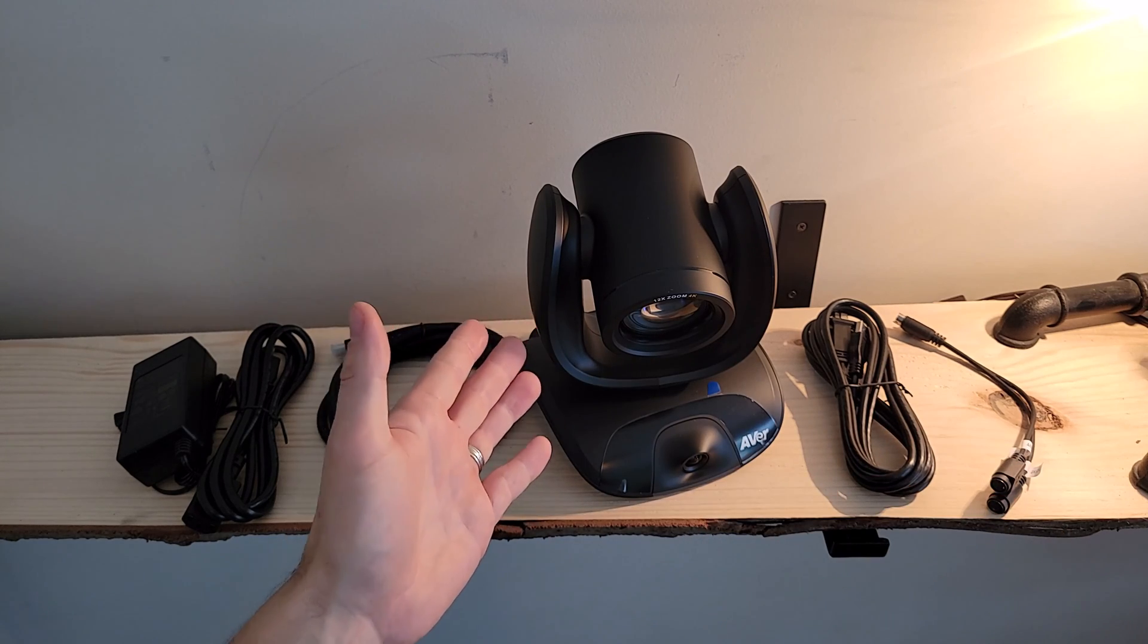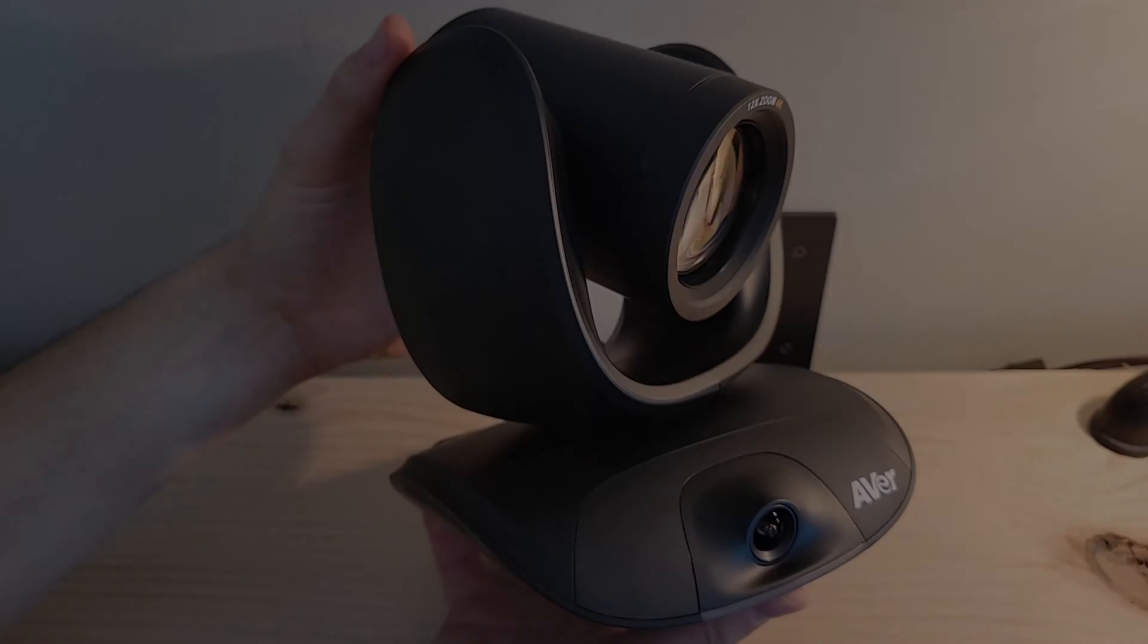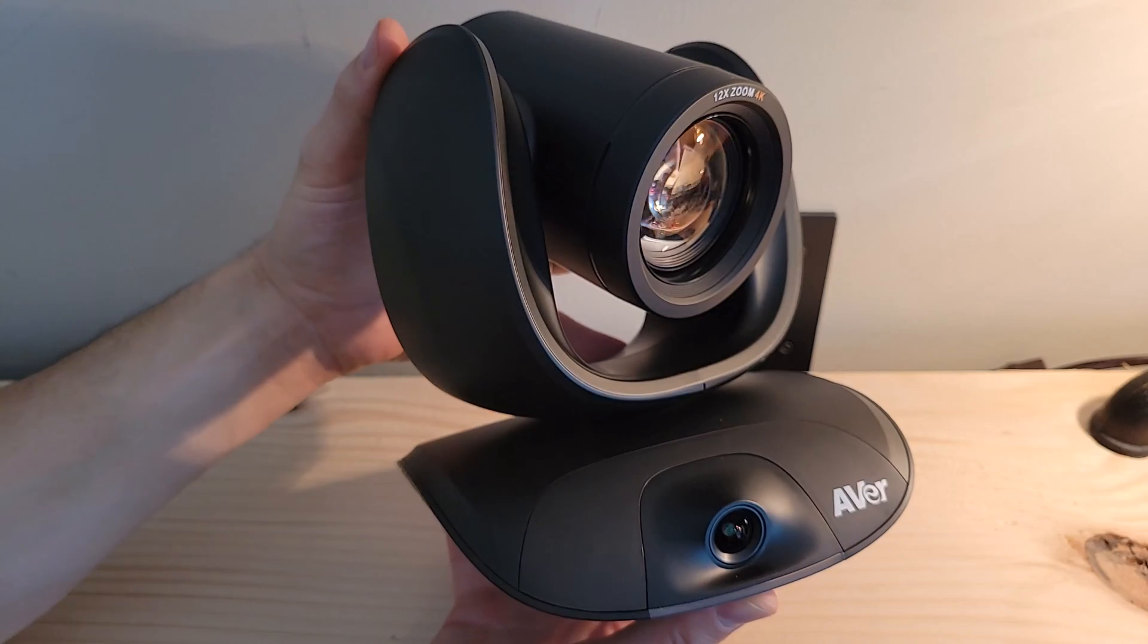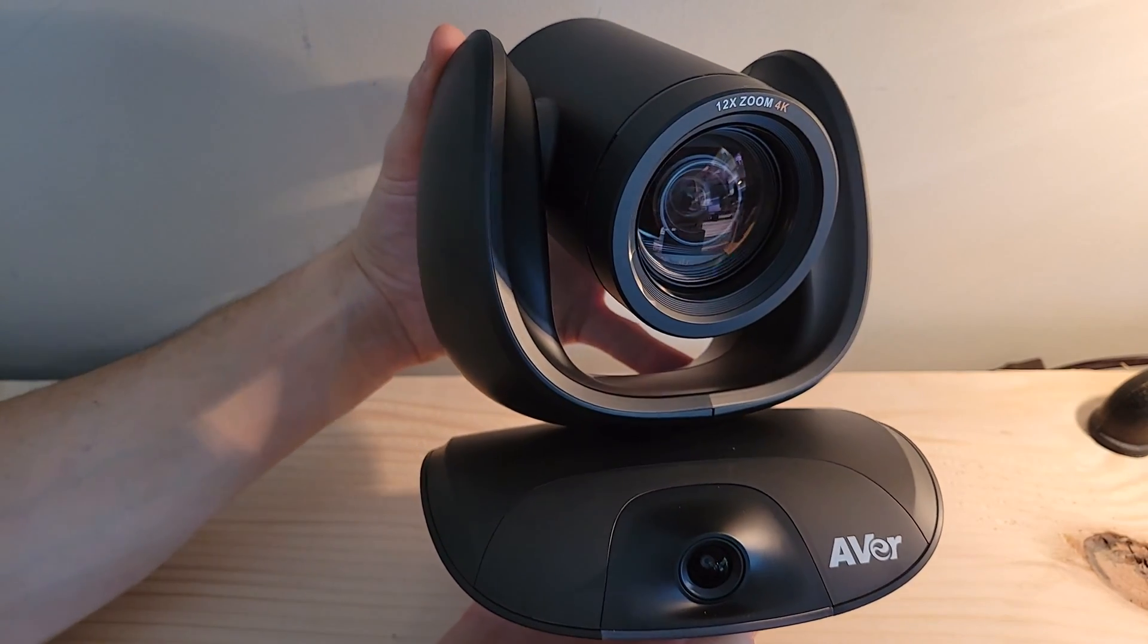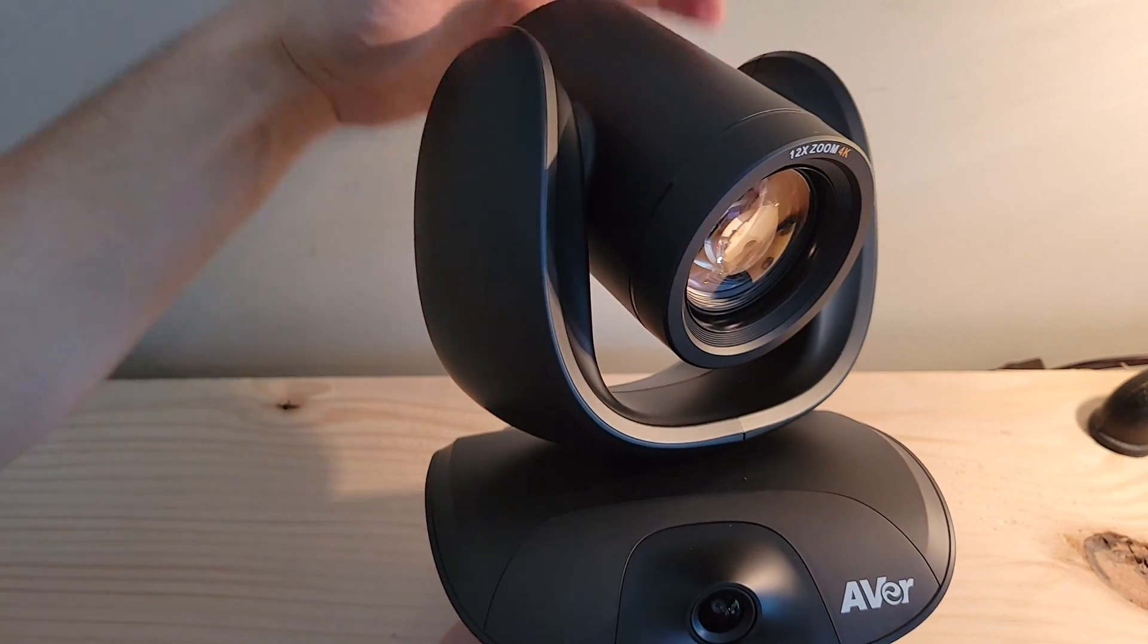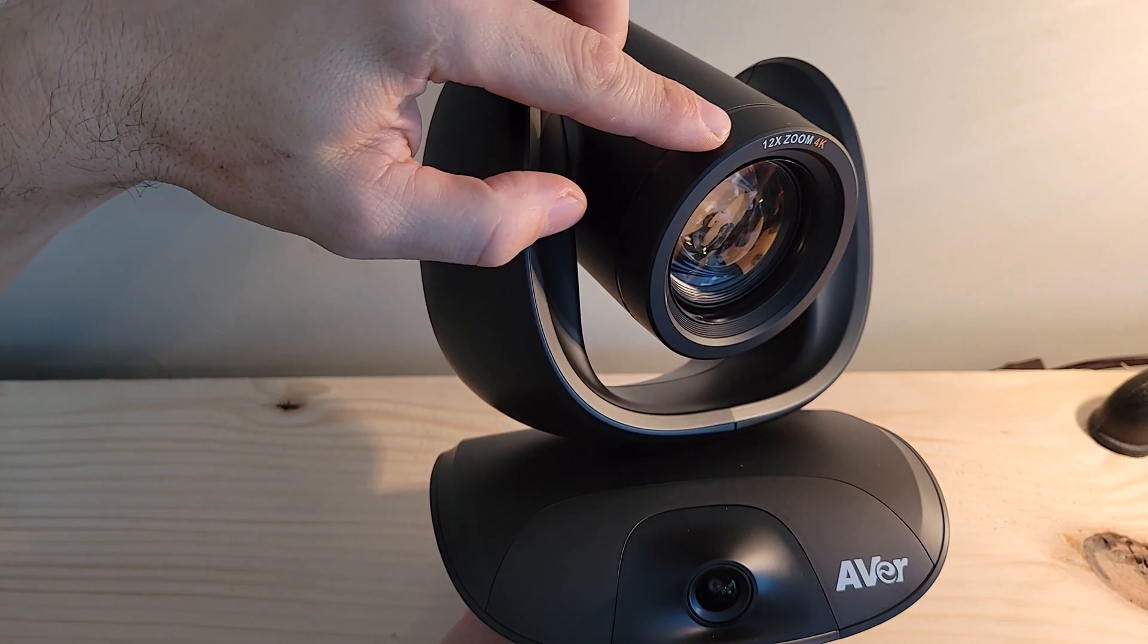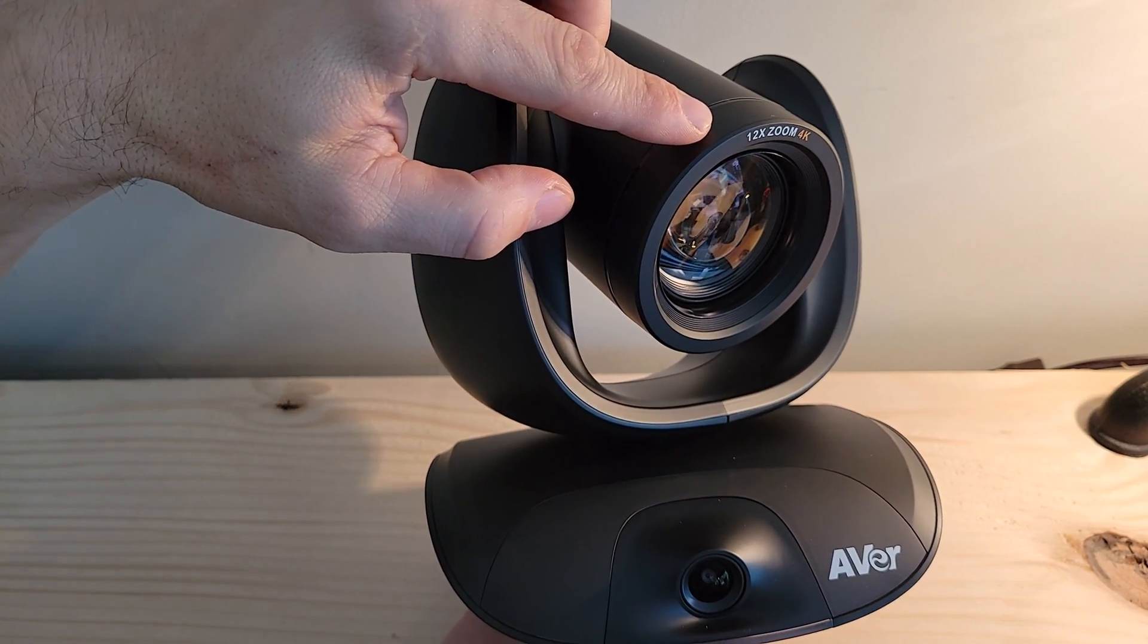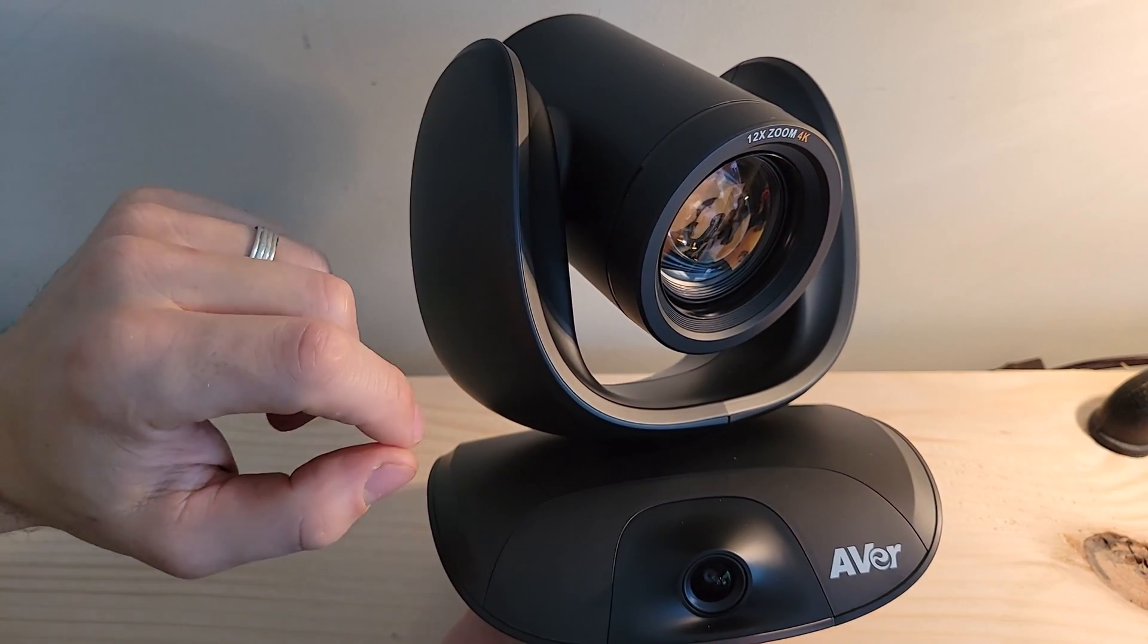Finally, the AverCam 550. The Cam 550 is a dual-eye 4K camera with up to 12 times optical zoom up top and up to 24 times total zoom.